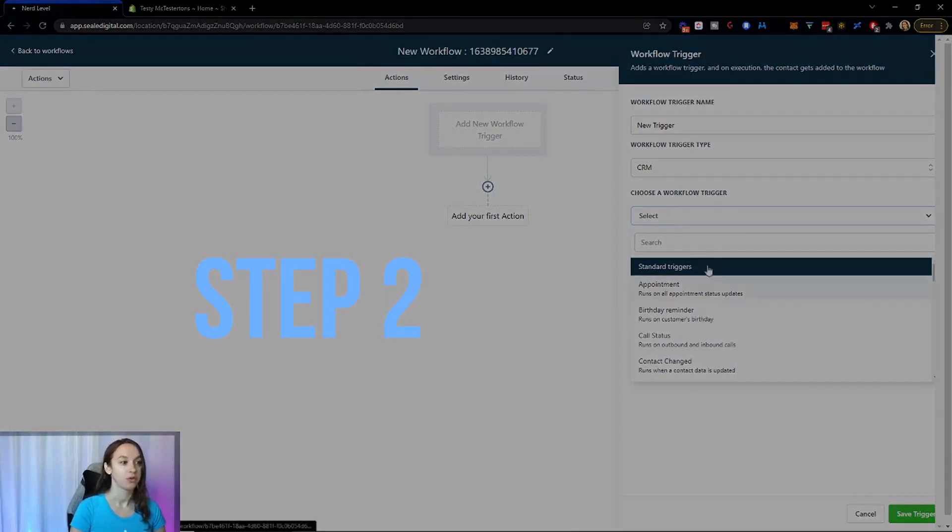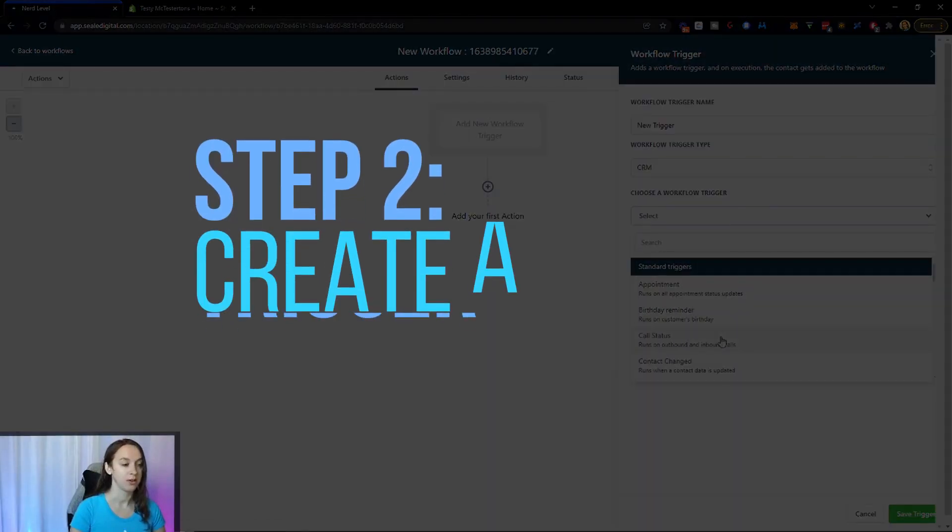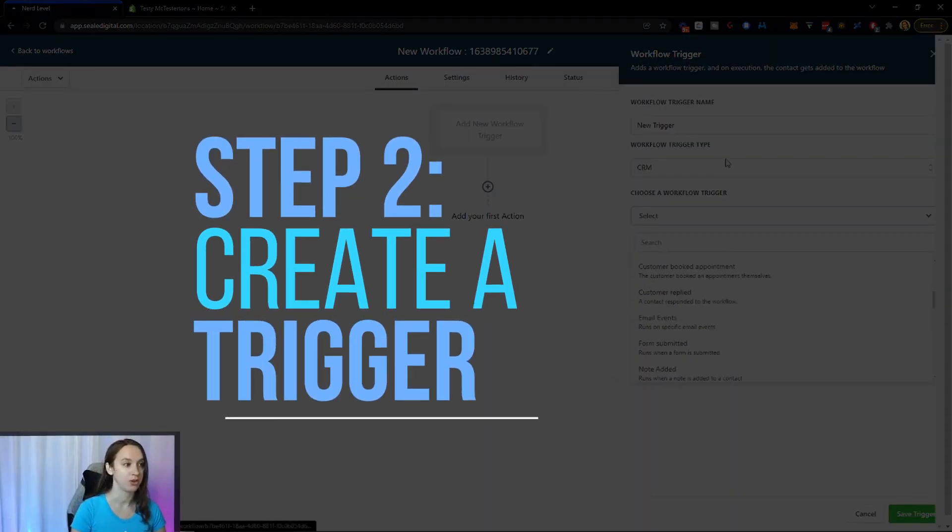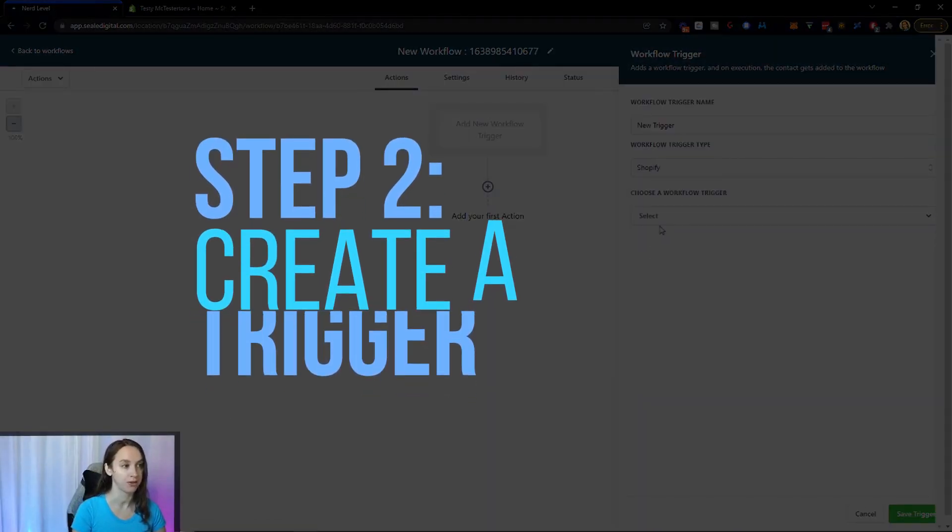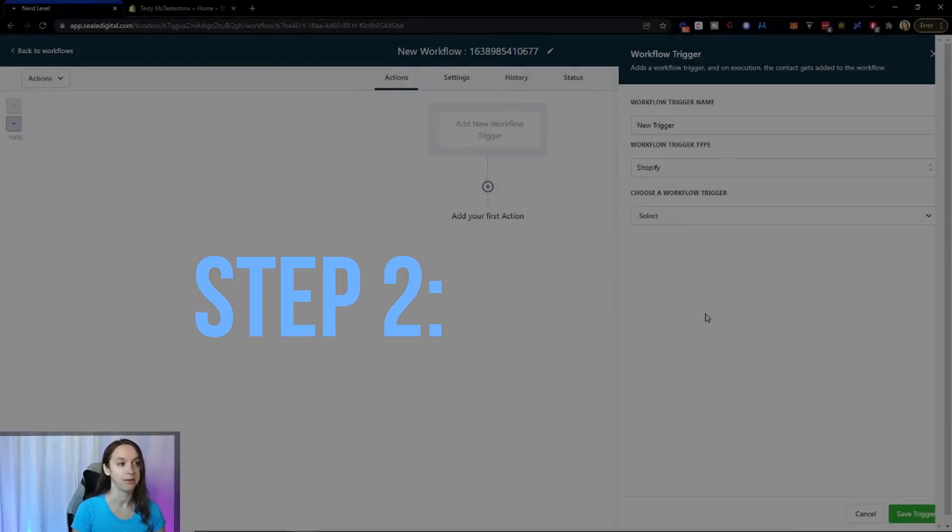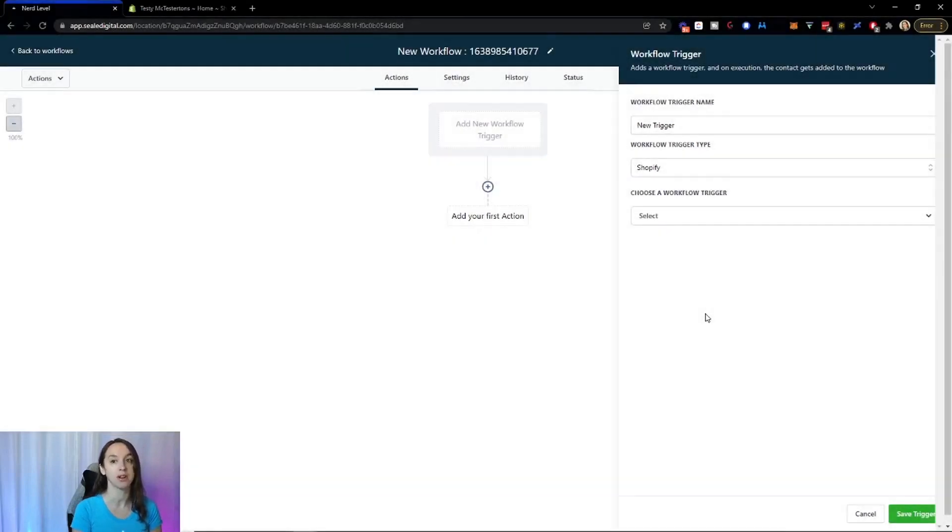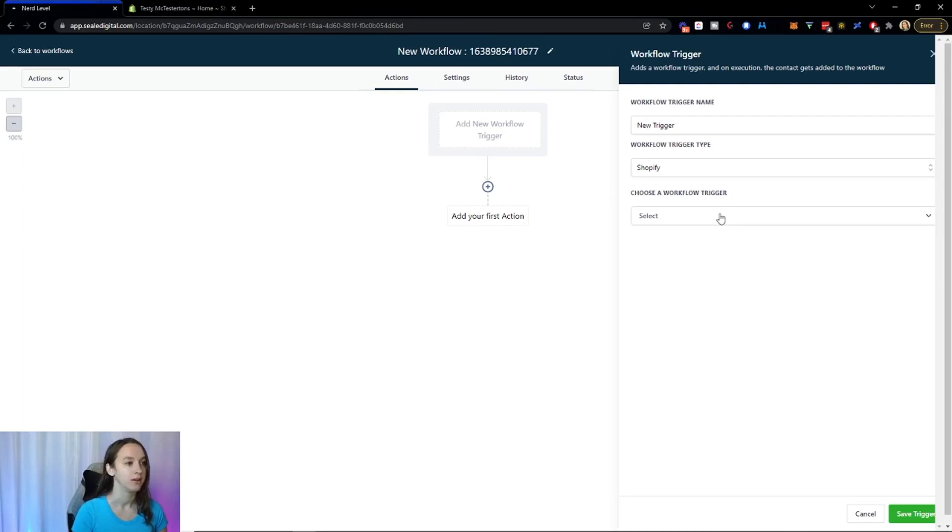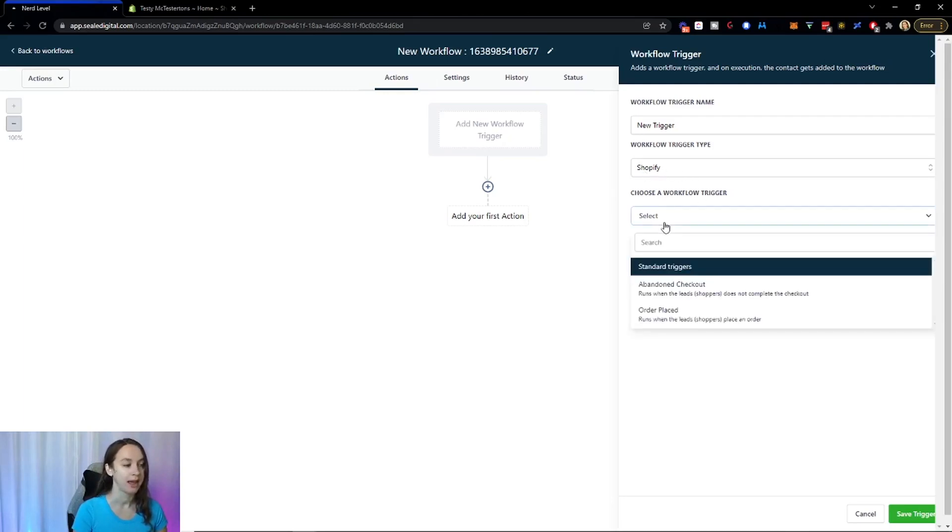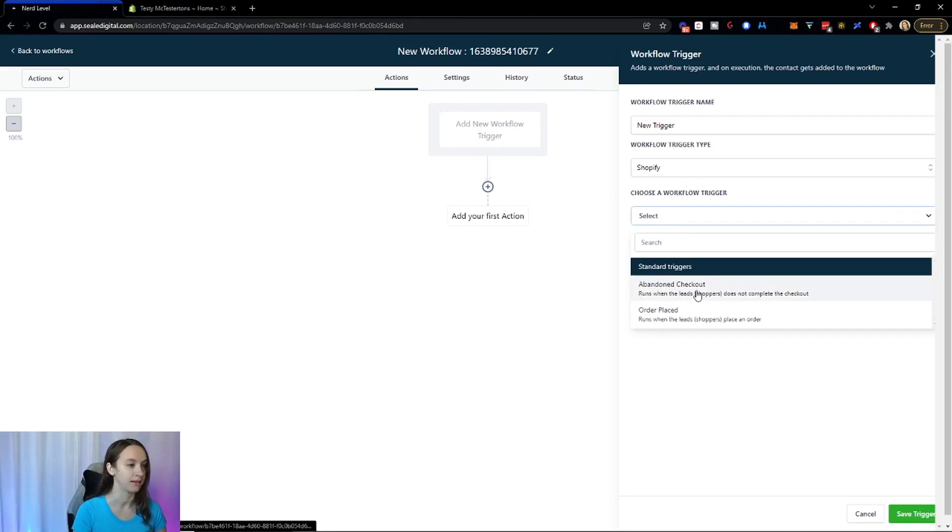So on the triggers, you can actually choose the Shopify store now. And if you haven't already done your integration, I have another video on that. So what we're going to do is click on Shopify. And here we can choose either abandoned checkout or order placed.